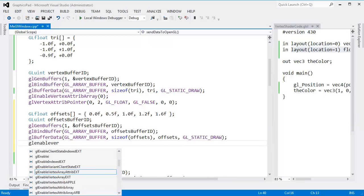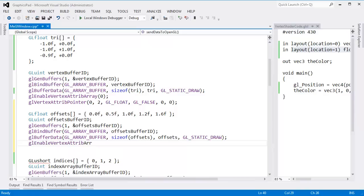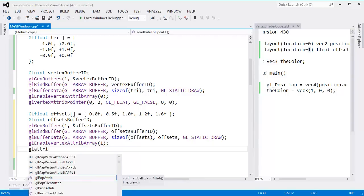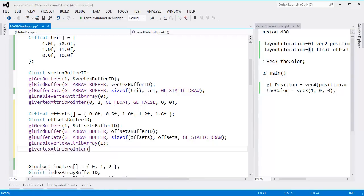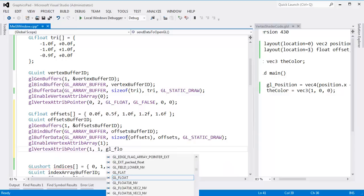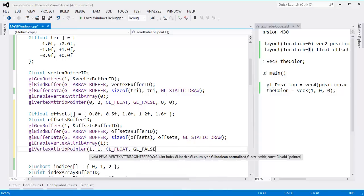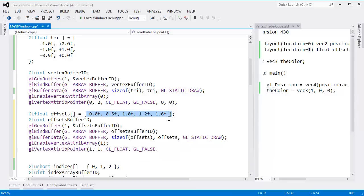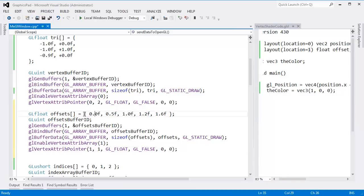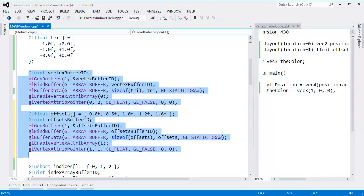Then glEnableVertexAttribArray(1) to enable attribute one, because the offset is attribute one. Then glVertexAttribPointer(1, 1, GL_FLOAT, GL_FALSE, 0, 0): one float per element, the normalize argument is there for reasons we'll see in future videos, stride zero since it's tightly packed, and zero bytes offset since the offsets start at location zero in the buffer. This is our first time having two buffers for the varying data. Now I'll hit Control+F5.